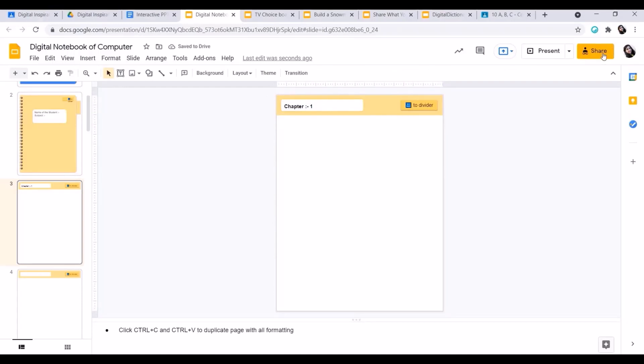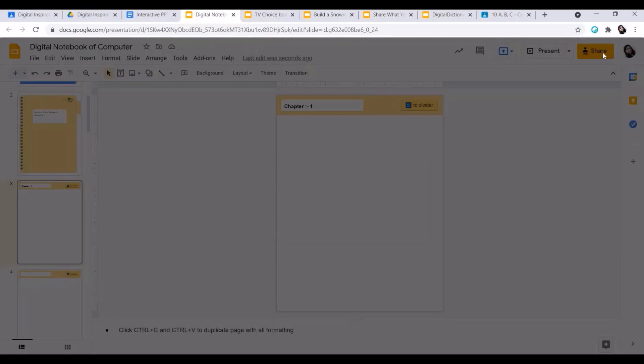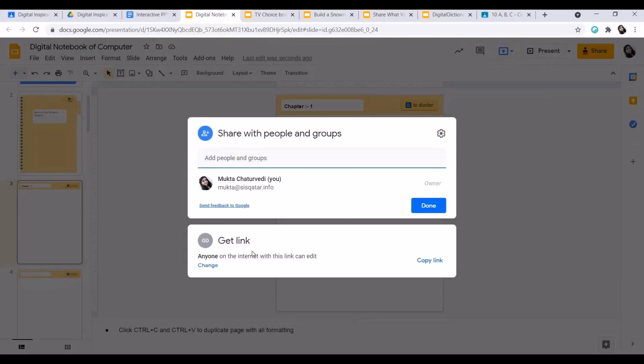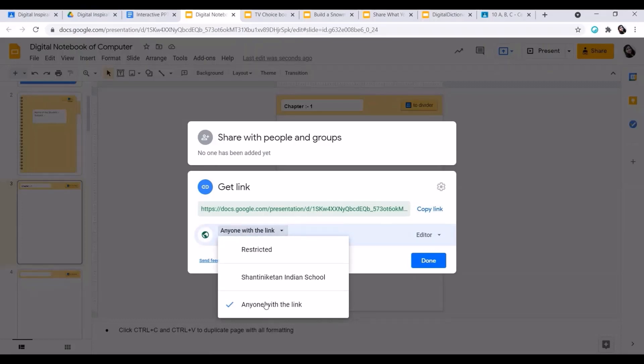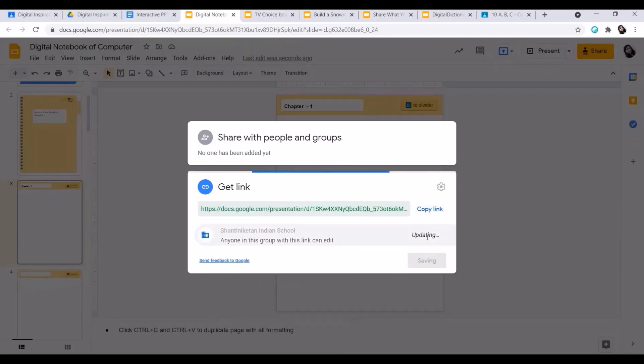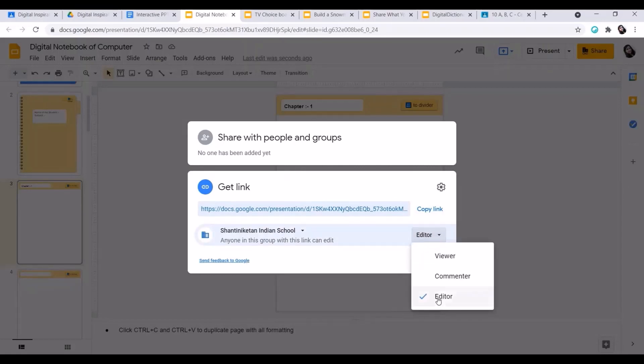For this, I need to click on Share, Get Link, Get Link. I'll change the options to Shantiniketan Indian School. I have to make sure that the mode should be edited so that students can edit this file. I can click on Copy Link. Done.